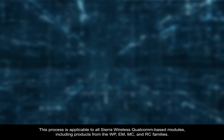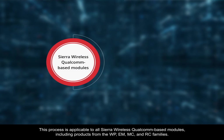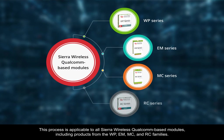This process is applicable to all Sierra Wireless Qualcomm-based modules, including products from the WP, EM, MC, and RC families.